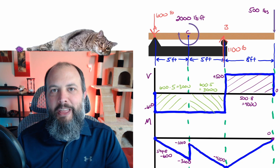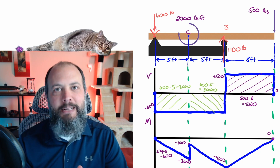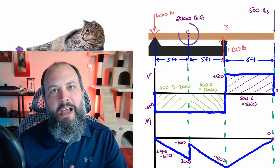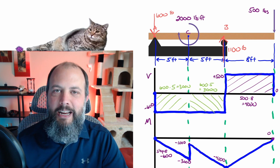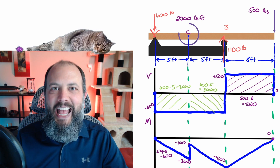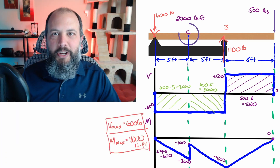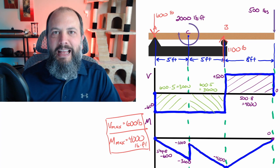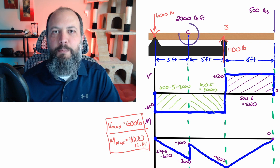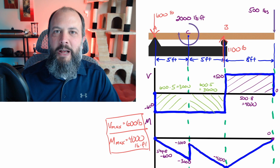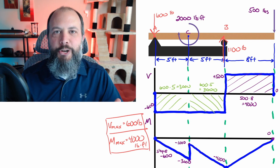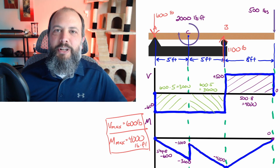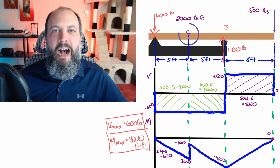That negative 4,000 should be reassuring: the next rectangle has a height of 500 and length of 8, giving an area of 4,000 above the x-axis, which is increasing moment. That brings us from negative 4,000 back to zero on the right-hand side — always a good sign. Maximum shear force: 600 pounds. Maximum moment magnitude: 4,000 pound-feet. In mechanics of materials, the 600-pound V plugs into the transverse shear equation VQ/It for maximum shear stress, and the 4,000 pound-feet M plugs into the flexure formula Mc/I for maximum normal stress due to bending.